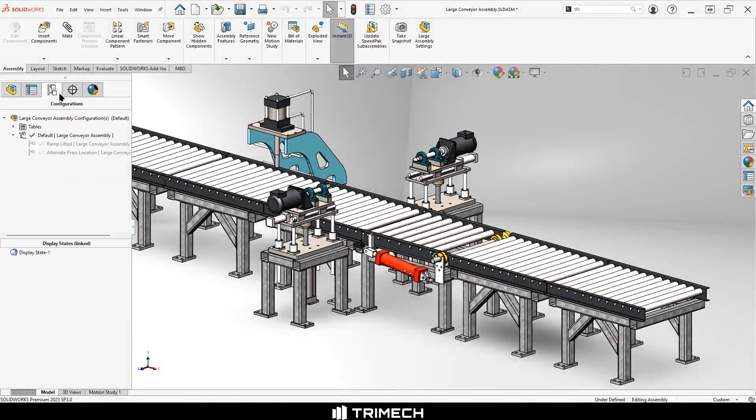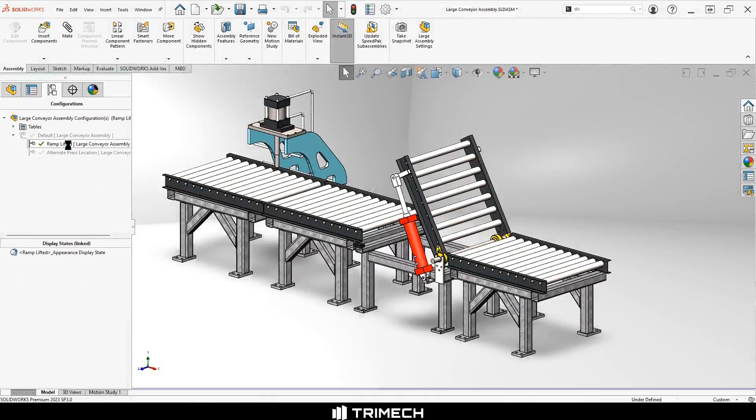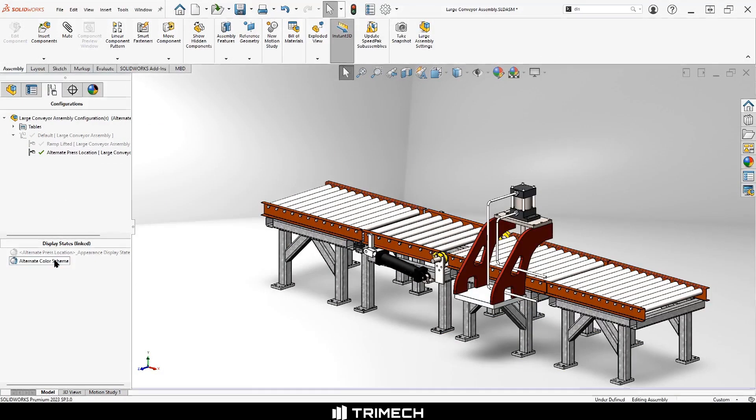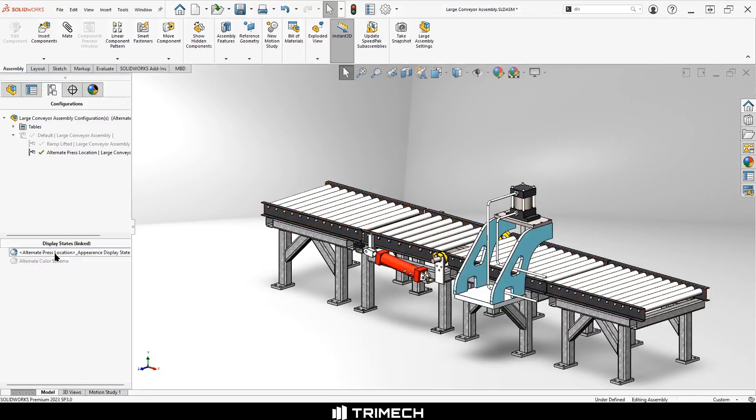As we can see in the resolved assembly, the conveyor line has multiple configurations. And this configuration has two display states, one with the standard colors, and another with an alternative color scheme.